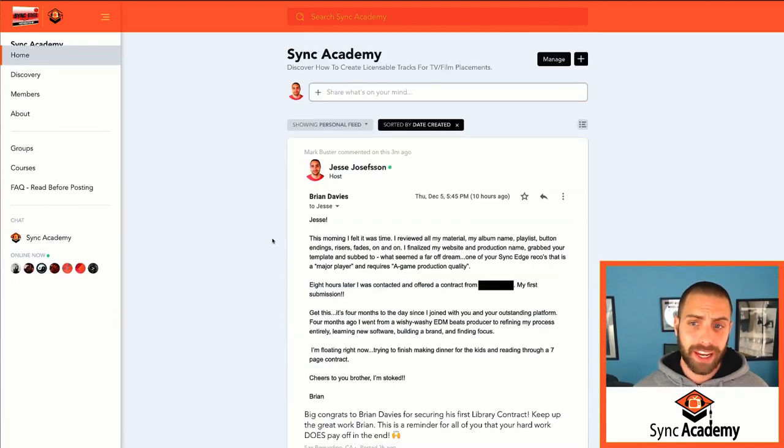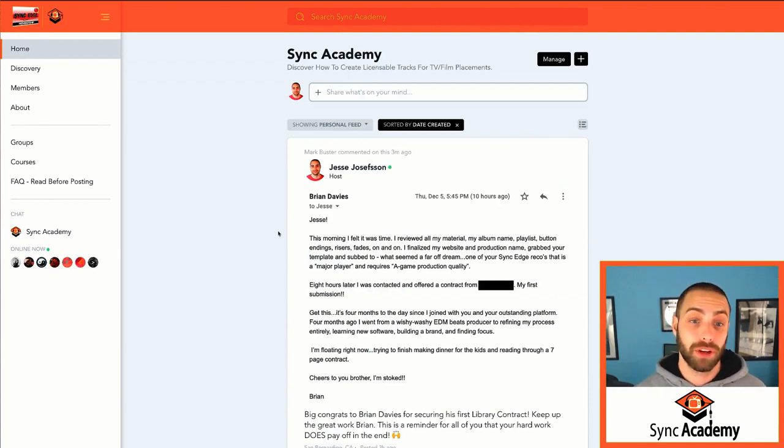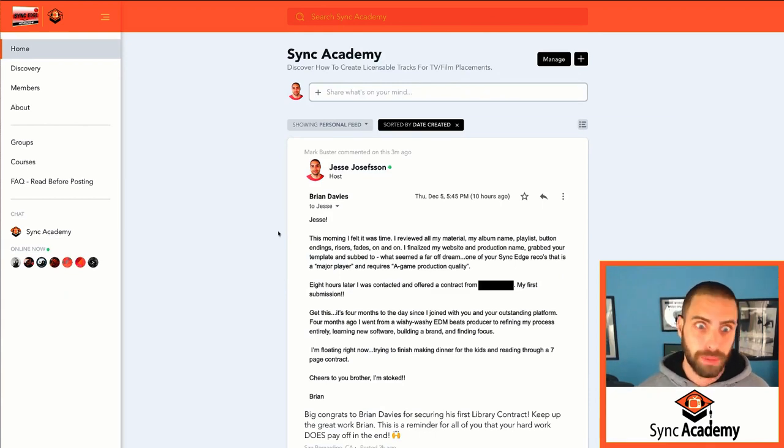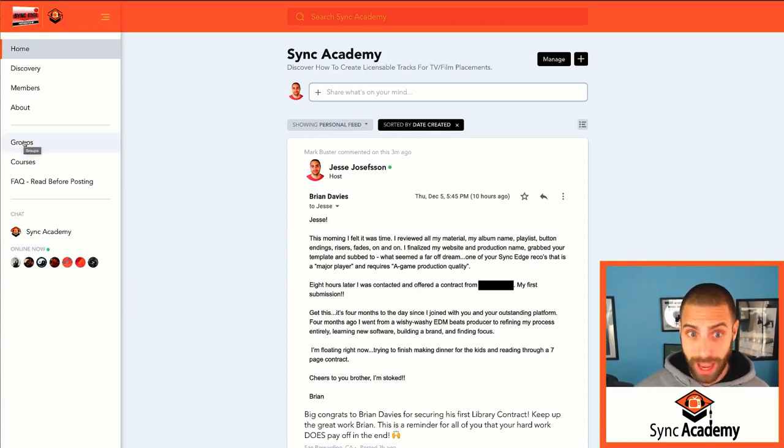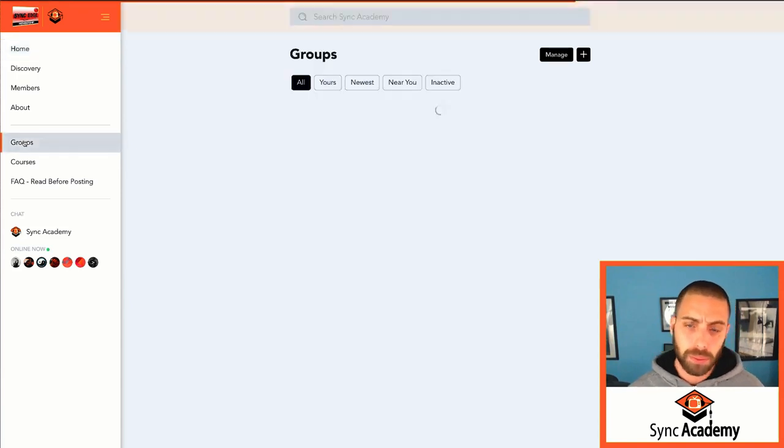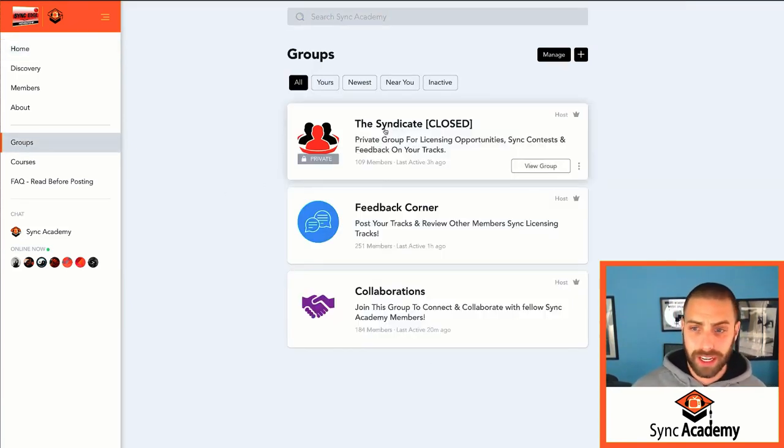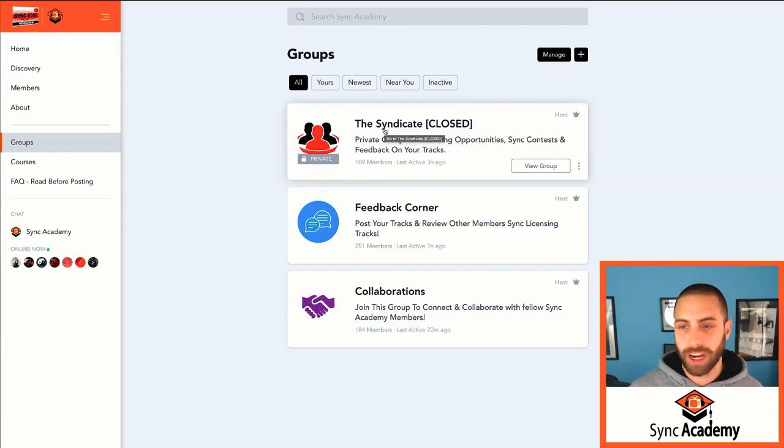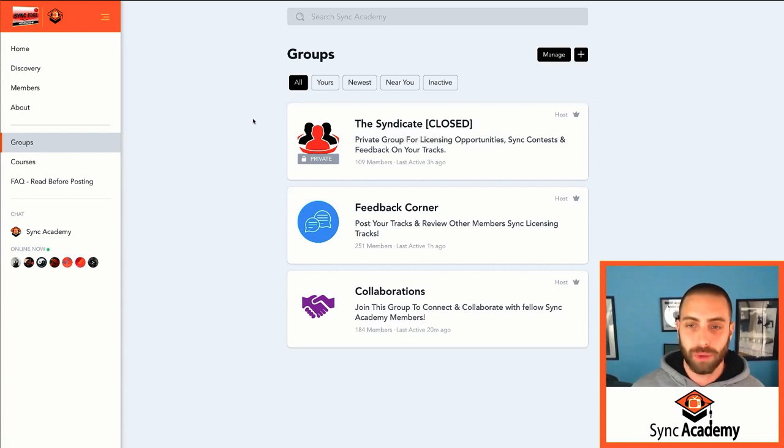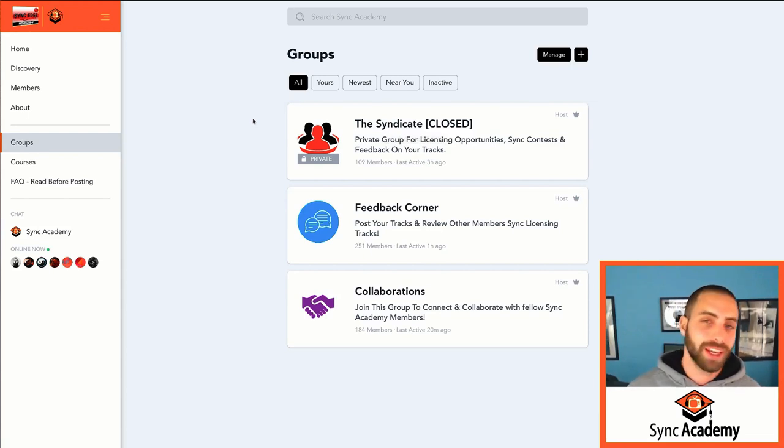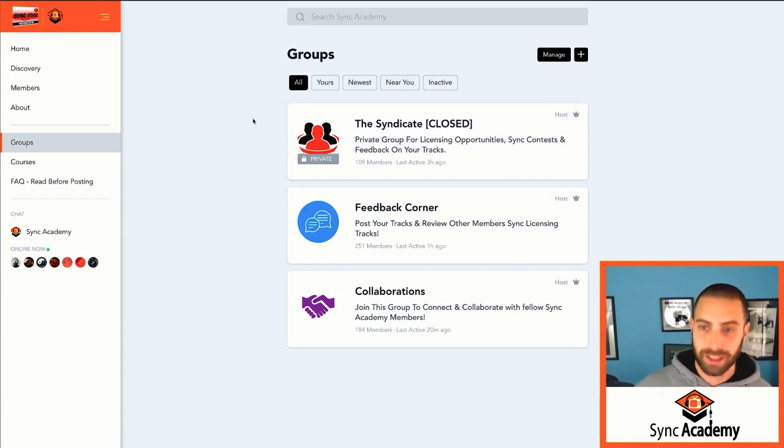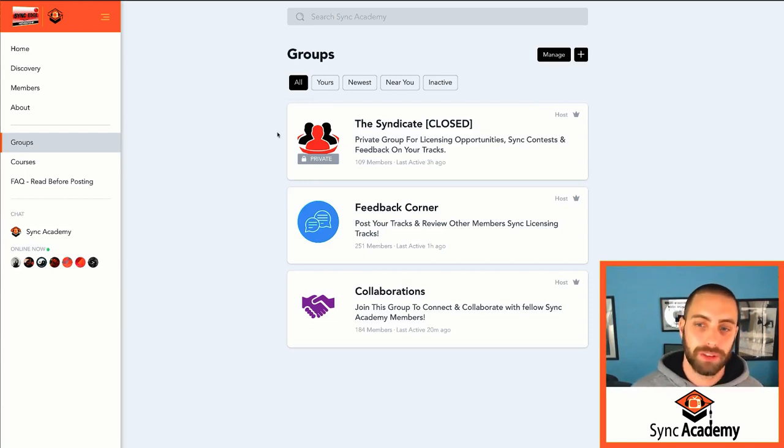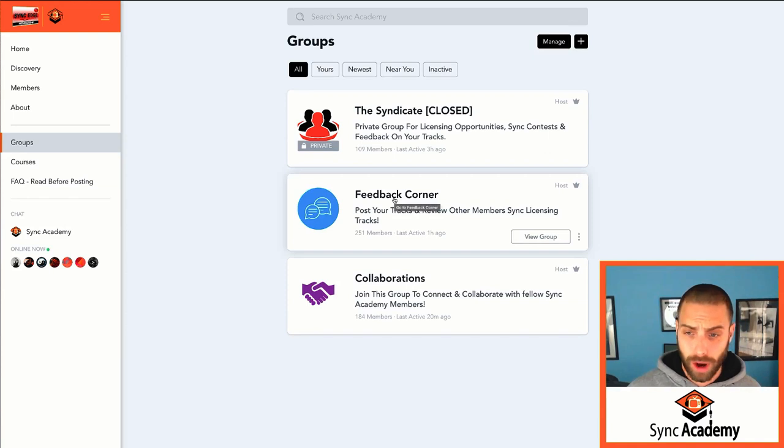One of the main reasons why people like to join Sync Academy is for the feedback that they can get from the fellow members here in the community. So I'm going to show you guys, if you're a current member and you haven't been taking advantage of this, how to find that. On the left side of the page here, whether you're on the app, mobile app, or if you're on the desktop version, you can click on groups. And you're going to see the actual three groups that we have here. We have the Syndicate. That's my private mentorship group.